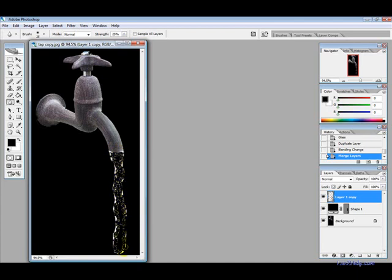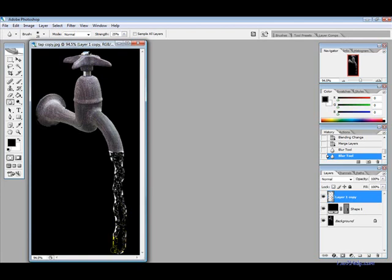Now with this blur tool I am using the strength as 25% with a brush and then I am just going to do the edges first and then I am going to do the inside. I recommend doing the inside pretty heavily just to give it that more realistic effect.